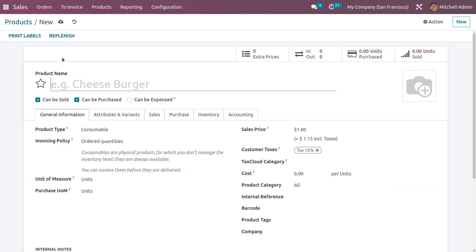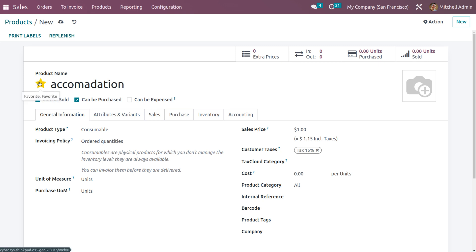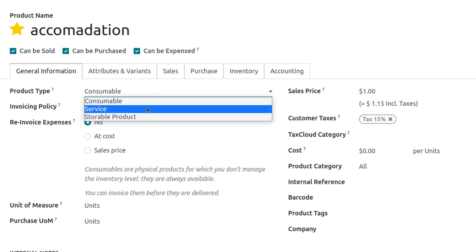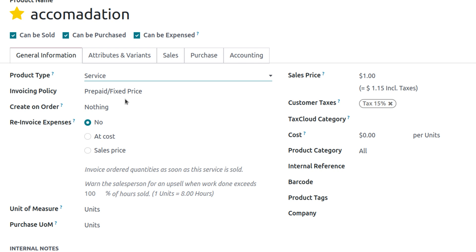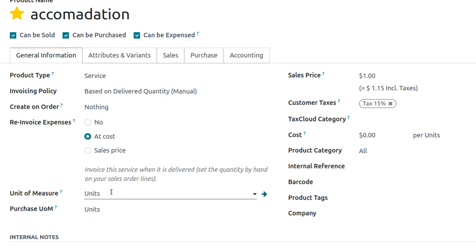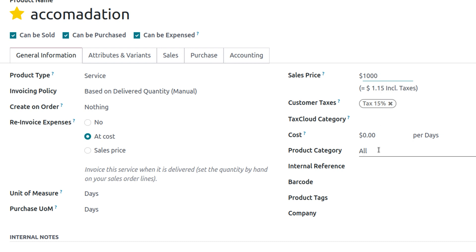Set the name of the product as 'Accommodation'. Since we have activated the expense module, there is a field called 'Can be expensed' — enable that. Set the product type as Service, and set the invoicing policy based on ordered quantity. Set the re-invoice expense option to 'At Cost'. Set the unit of measurement as Days, since we'll track accommodation in days. Set the sales price and cost, and ensure the category is set to 'All Expenses'.